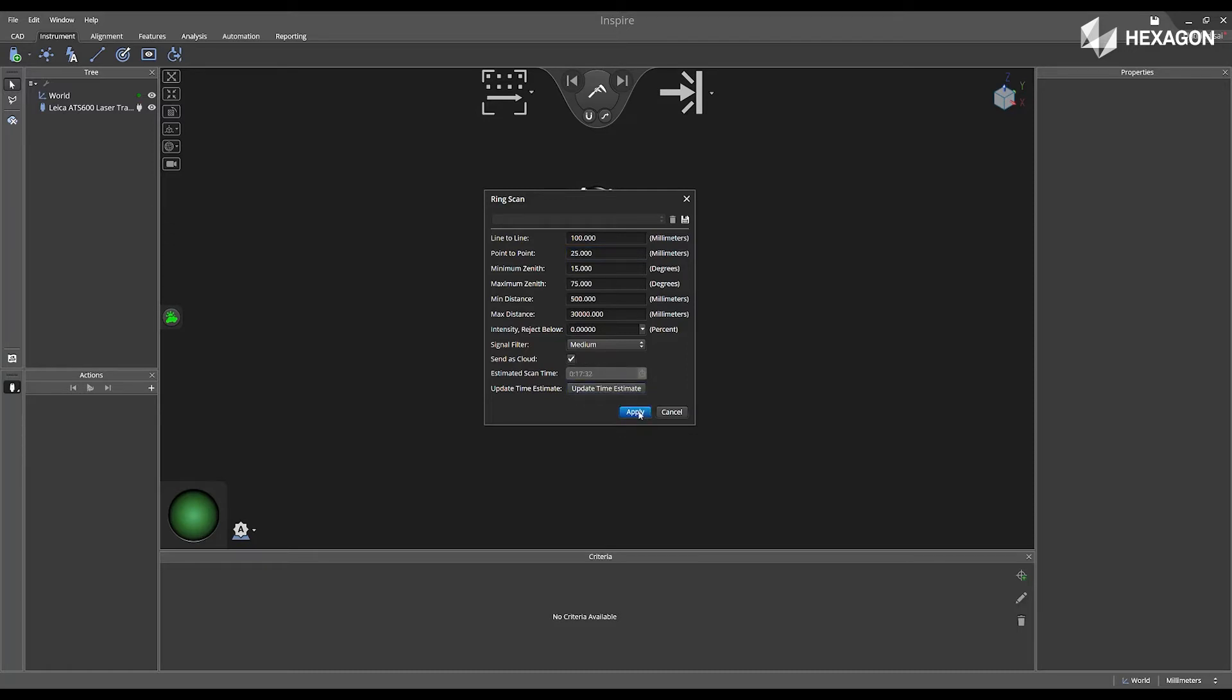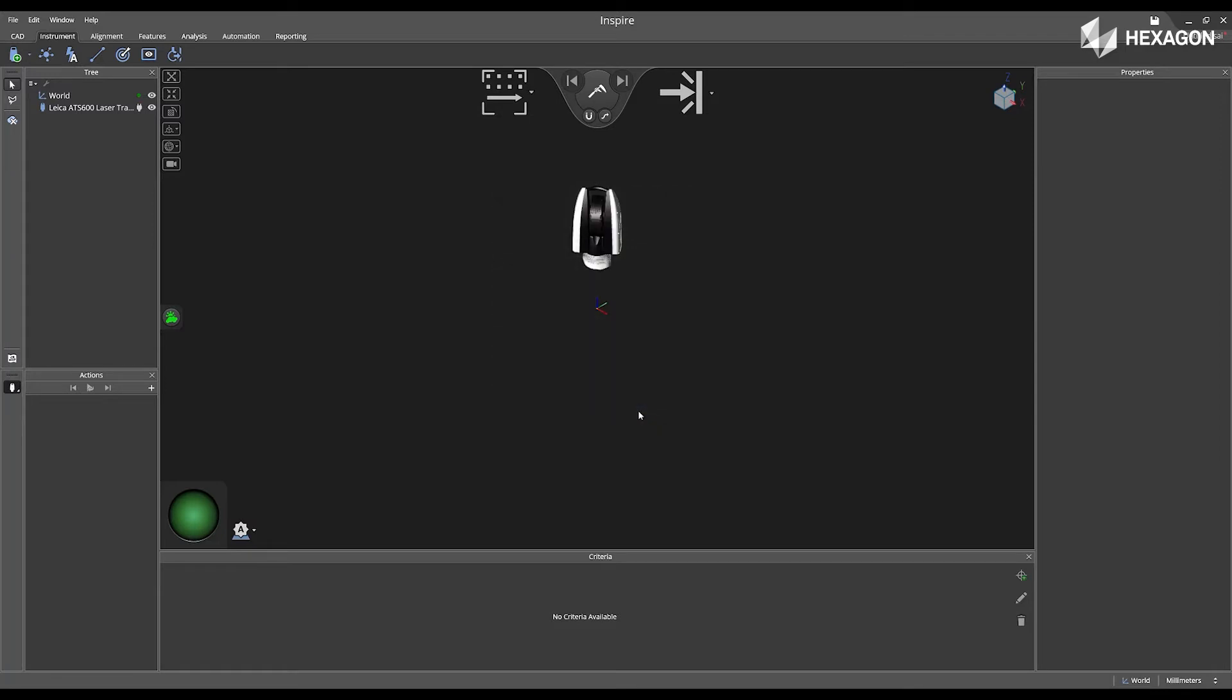Once we are complete, select apply, and then navigate to measure, and click on measure.